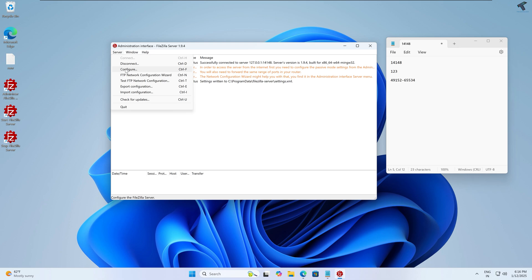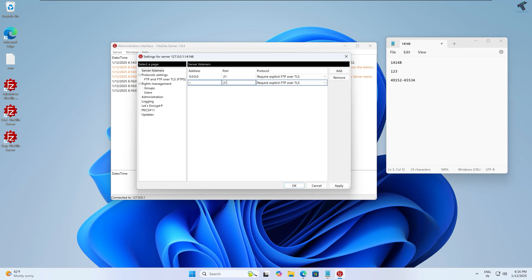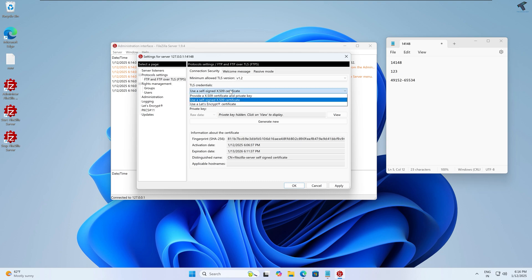After finishing the wizard, click on Server again and click on Configure. On this page you will see the Server Listeners, which shows the port number for your FTP connection. You can change the port number here if needed. You can also click on FTP and FTP-TLS to change the TLS certificate.